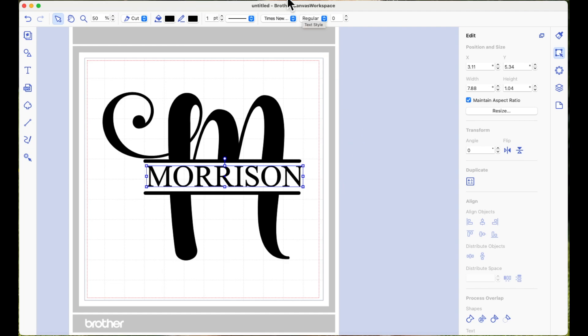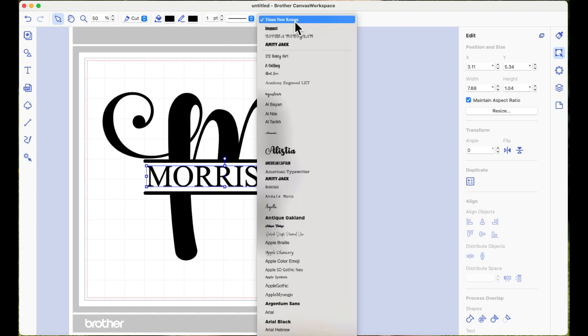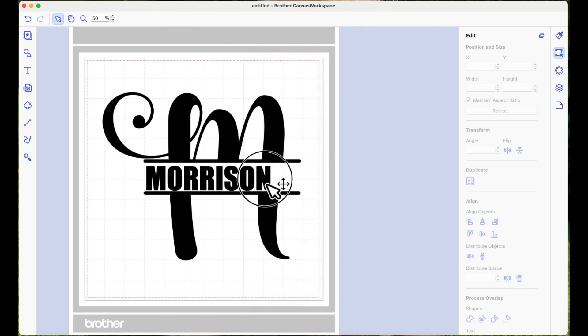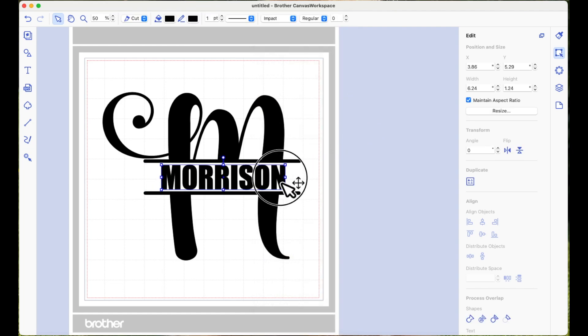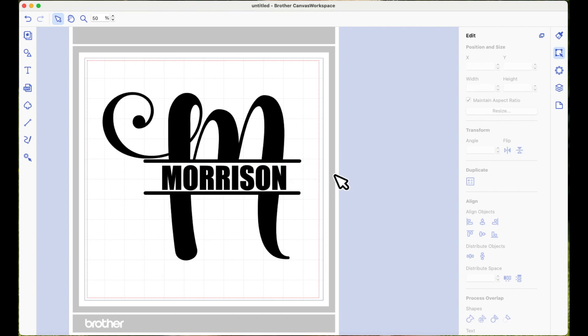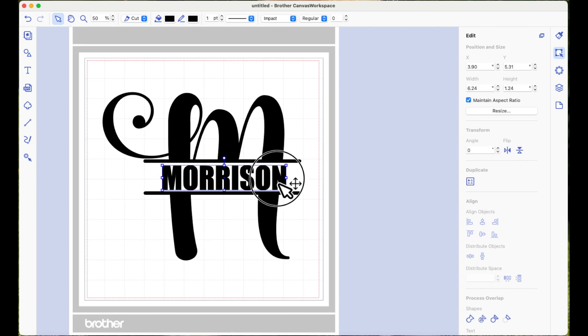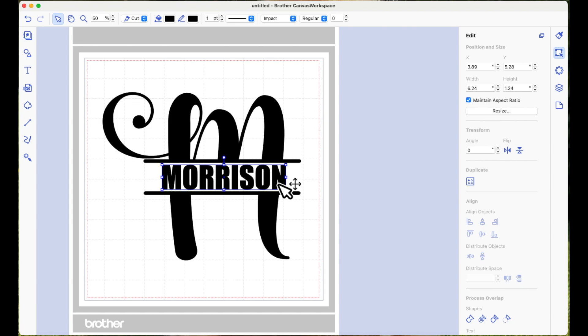I think when you're doing a split monogram design, if your split letter is quite fancy then it's nice to have your word in a more block kind of font. I just think it makes it pop.